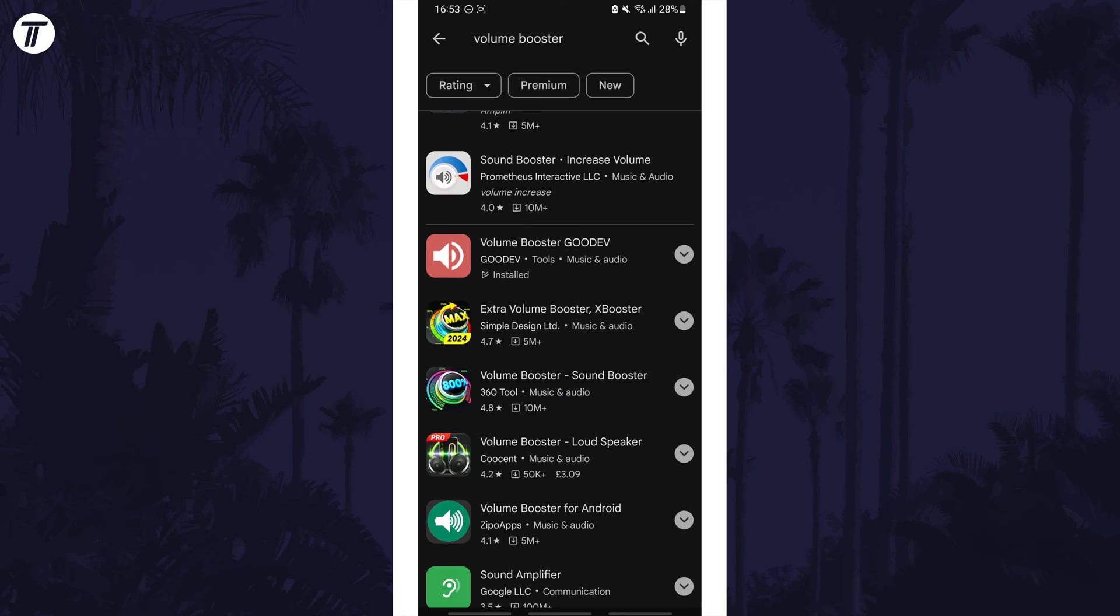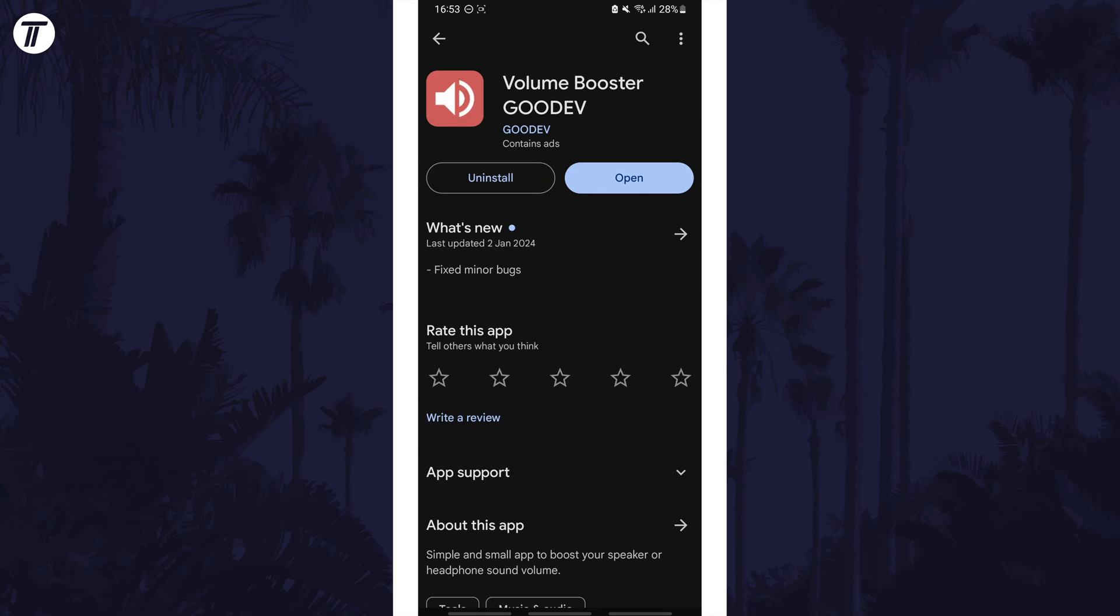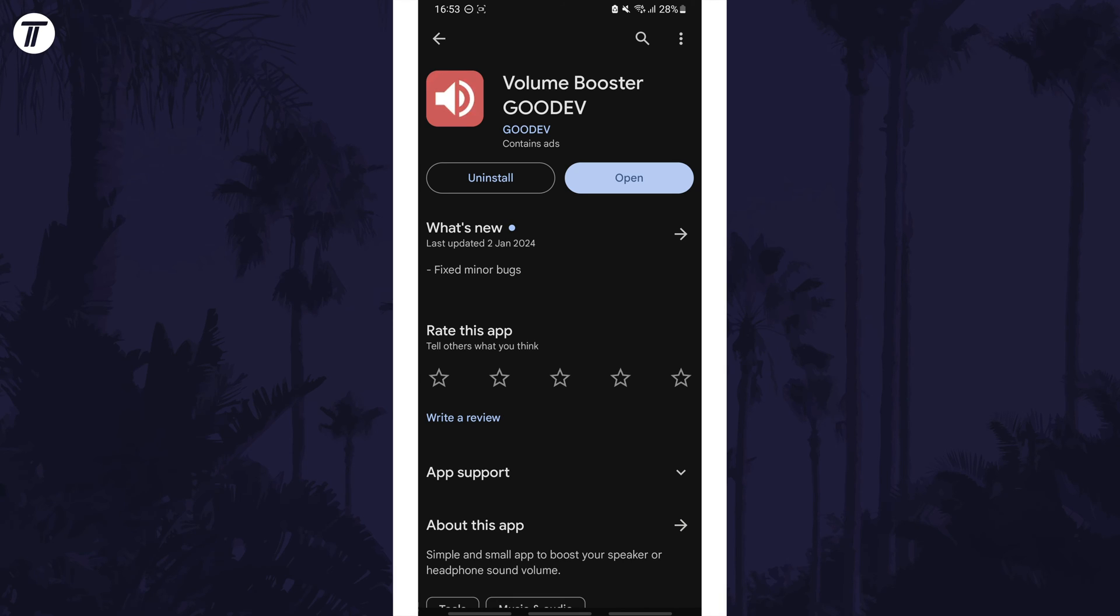I've used the GOODEV volume booster in the past, so you could try this one. Install it from the Play Store, but before you open it, you need to make sure you are careful when boosting the volume. Not only could this potentially break your phone's speakers, but it could damage your hearing, so do not boost it all the way as your device might not be designed to be boosted at all.